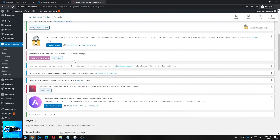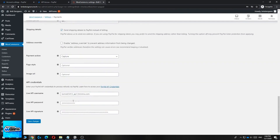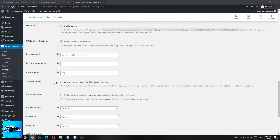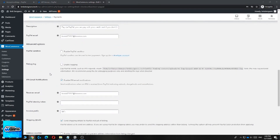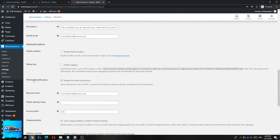Once saved, you've successfully set up the API keys for your WooCommerce website. Scrolling up, you'll see IPN Email Notifications. Basically, PayPal will send a notification every time a payment is made. Make sure this is enabled.